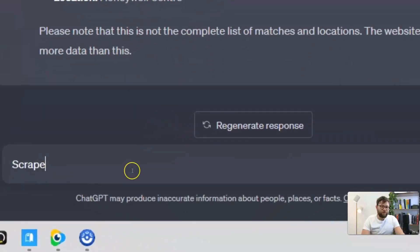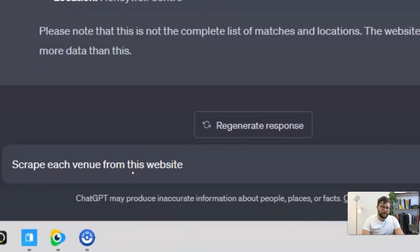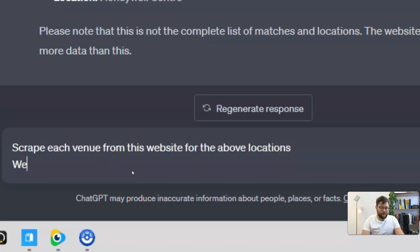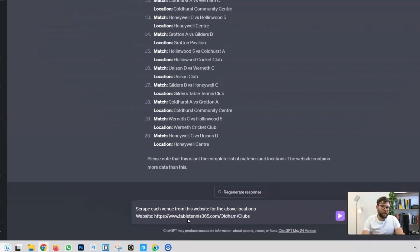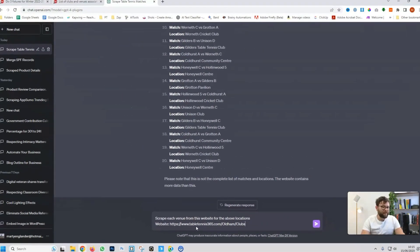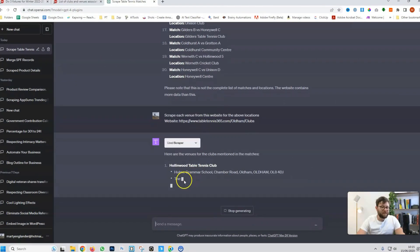And now, I'm going to say scrape each venue from this website for the above locations. And now, I'm going to do website and paste it in. Now, GPT-4 should be clever enough to recognize which location matches with the full address. So, let's see if it can do it.